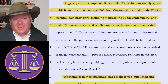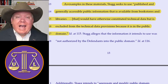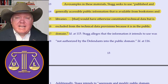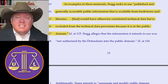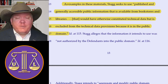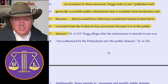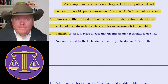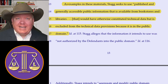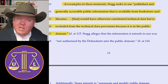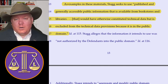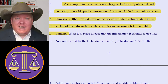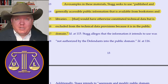So they're suing basically for declarative relief at this point. STAG seeks to use published and generally accessible public information available from bookstores and libraries that otherwise would constitute technical data, but is excluded from technical data provisions because it's in the public domain. So under the relevant law, not everything qualifies as an ITAR restriction. Even material that would otherwise qualify doesn't qualify if it's available in a bookstore or in a library — that is an exclusion. And they say, well, that's the kind of material they're looking to publish, so they appear to be exempt from the law on its own terms, but they still want to be sure.